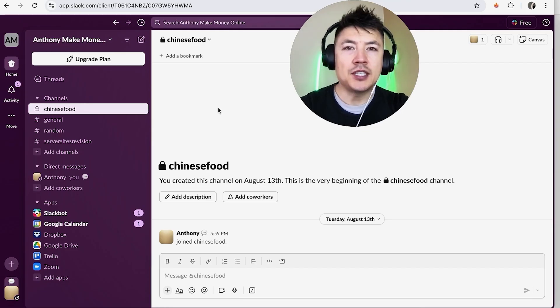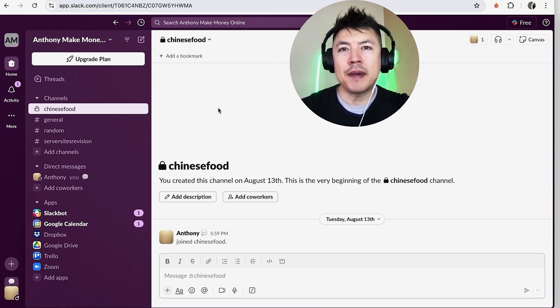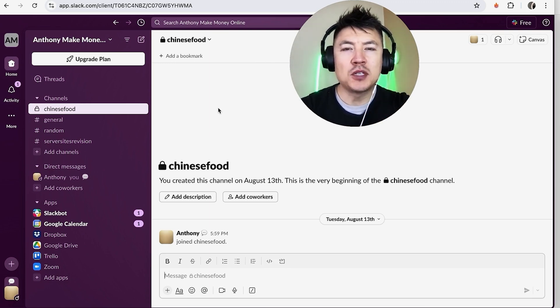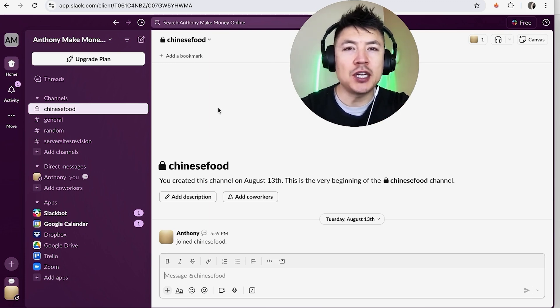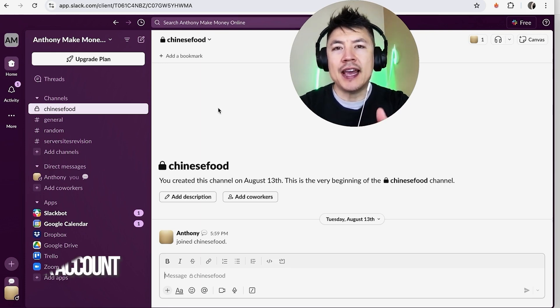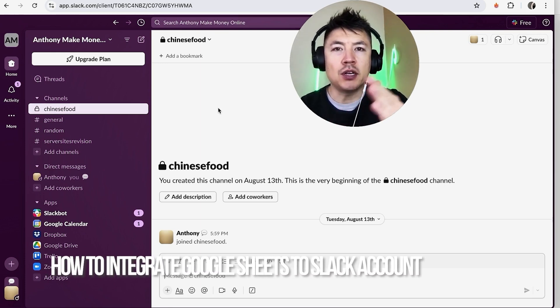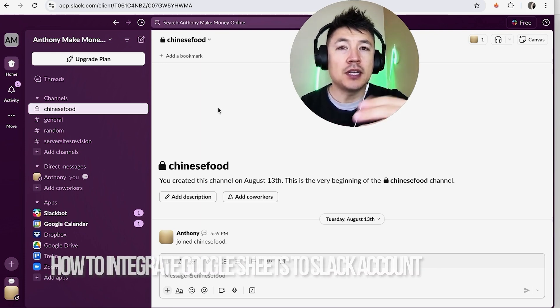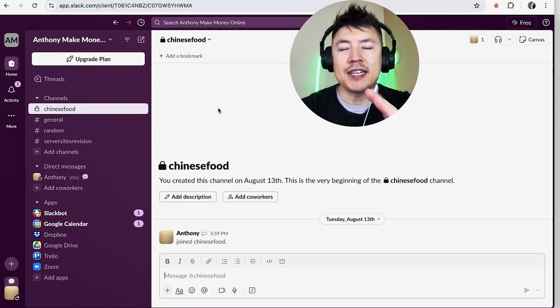Hey welcome back guys so today on this video we are talking about your Slack account and more specifically I'm going to quickly answer a question I keep getting a lot on my other video and that is how do you integrate your Google Sheets to your Slack account. So let's go ahead and talk about this.